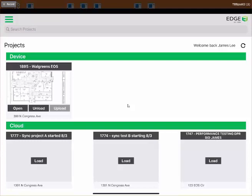When you log in to the Edge On-Site application, this is the first screen you see — the project screen. We discussed this briefly in step one of our seven steps for production tracking, which covers loading a project. We have device and cloud sections. Cloud is where all projects sit, and once you click Load, it pulls the project to your local device so you can do your tracking. At the end of the day, you unload the project and send it back to the cloud — similar to checking out a bid on the Edge Estimator.